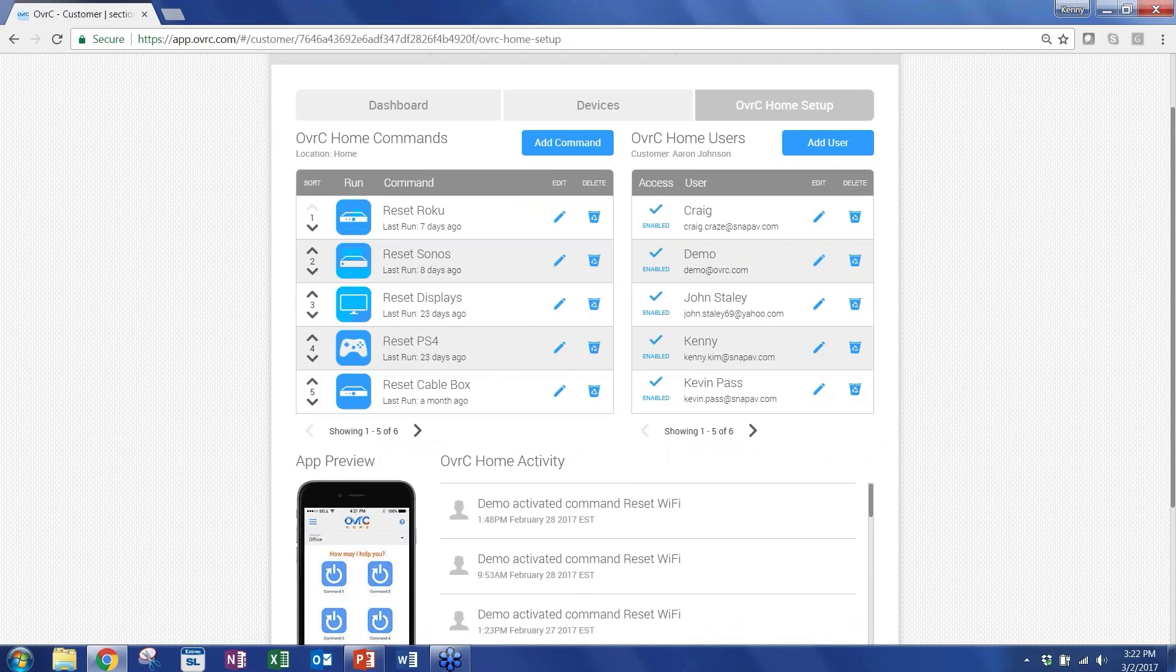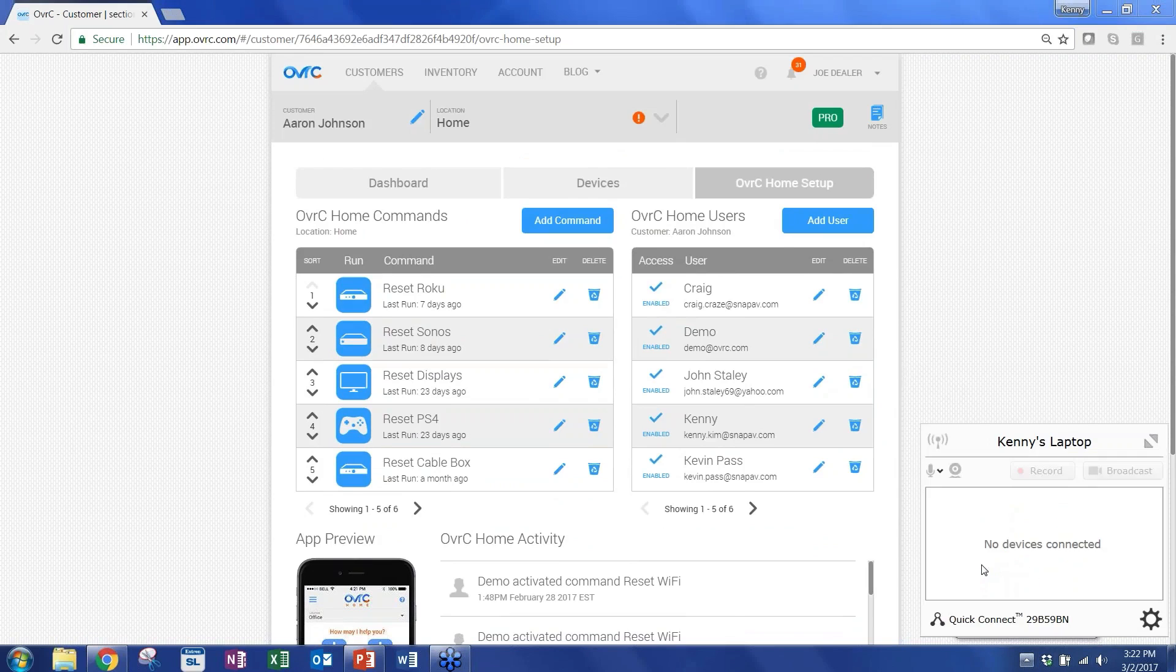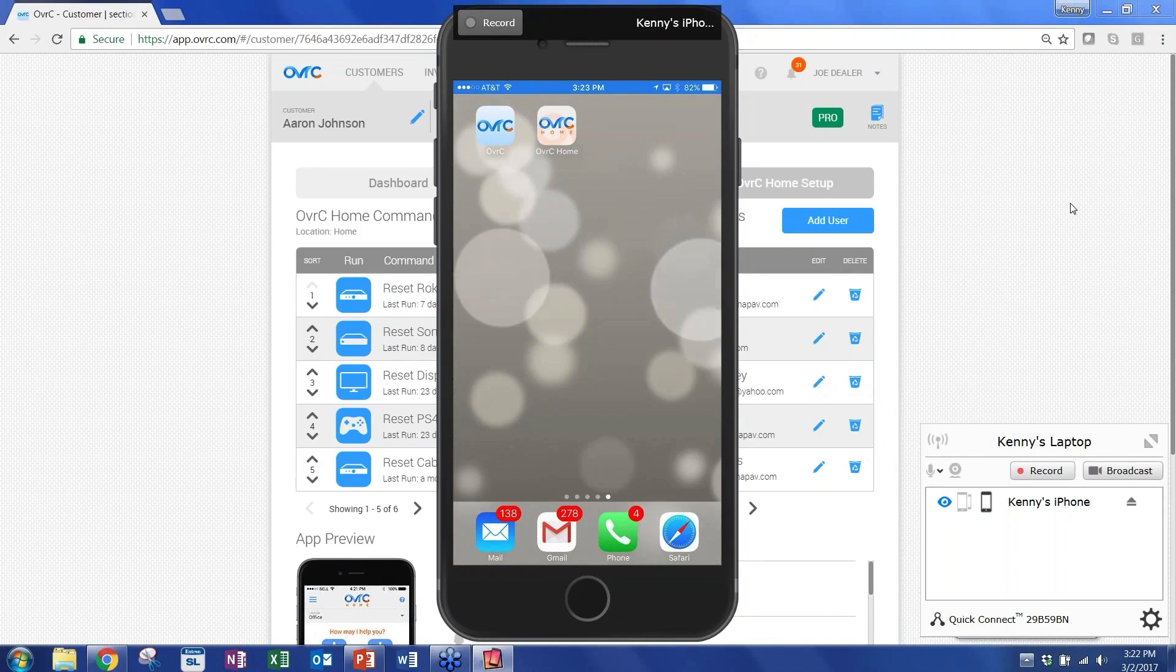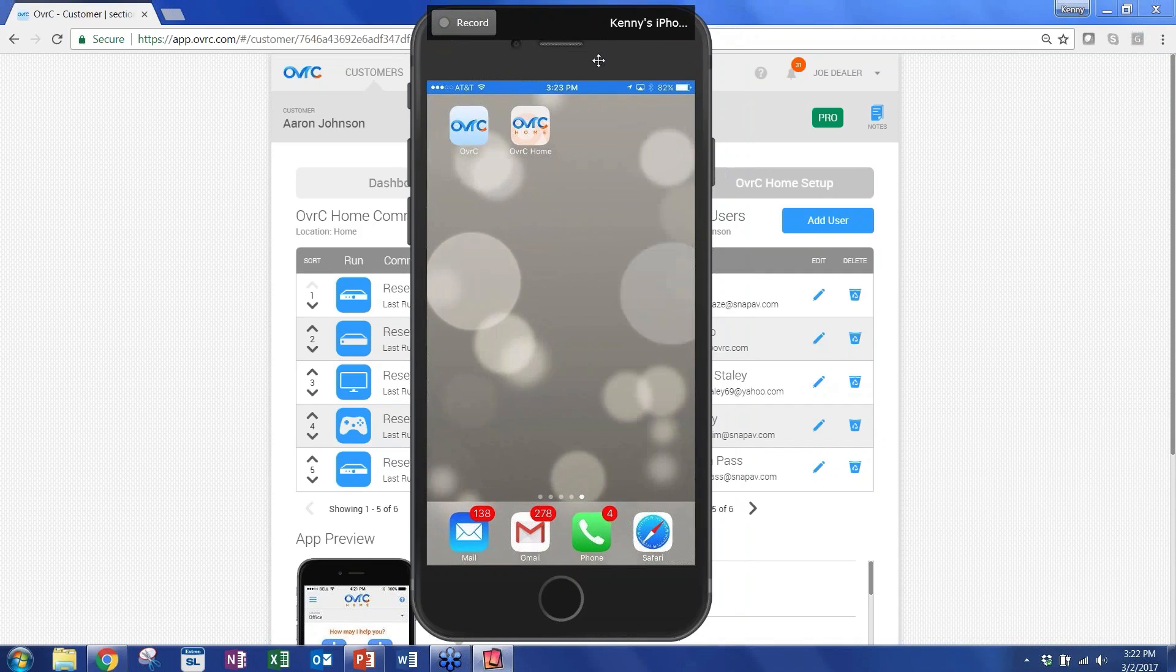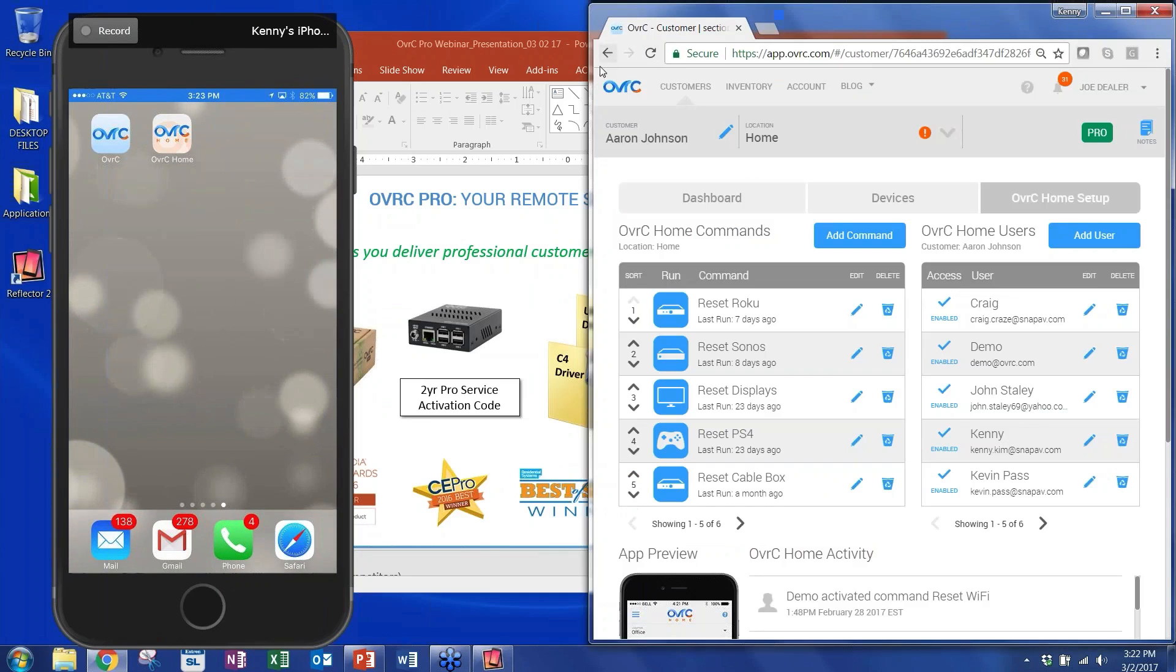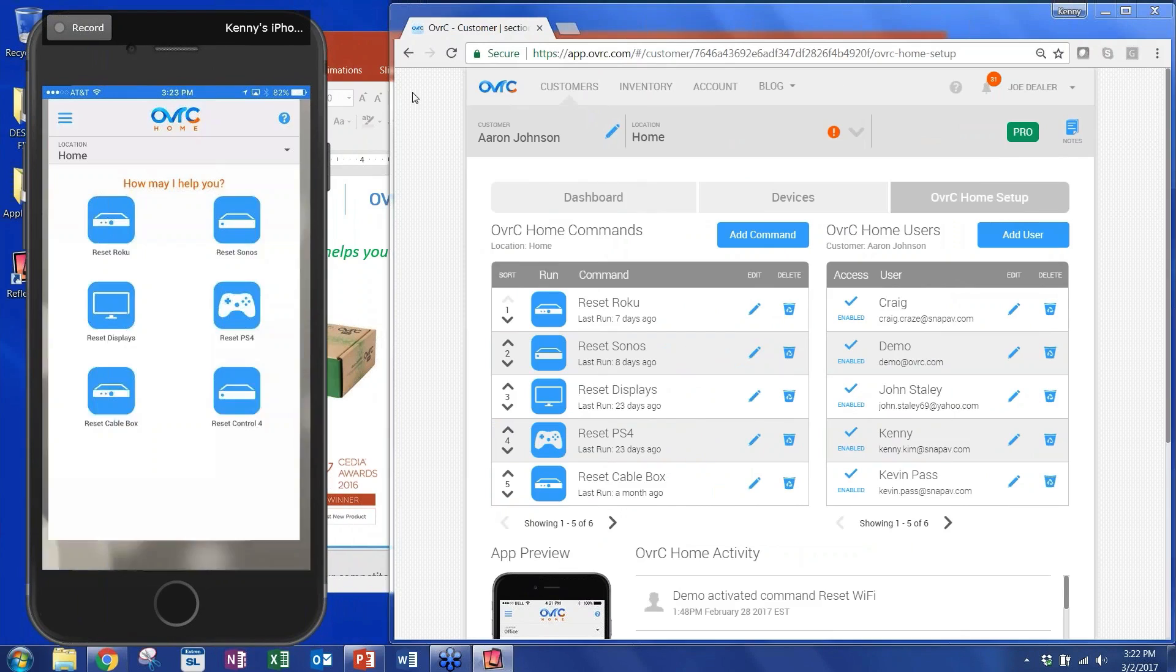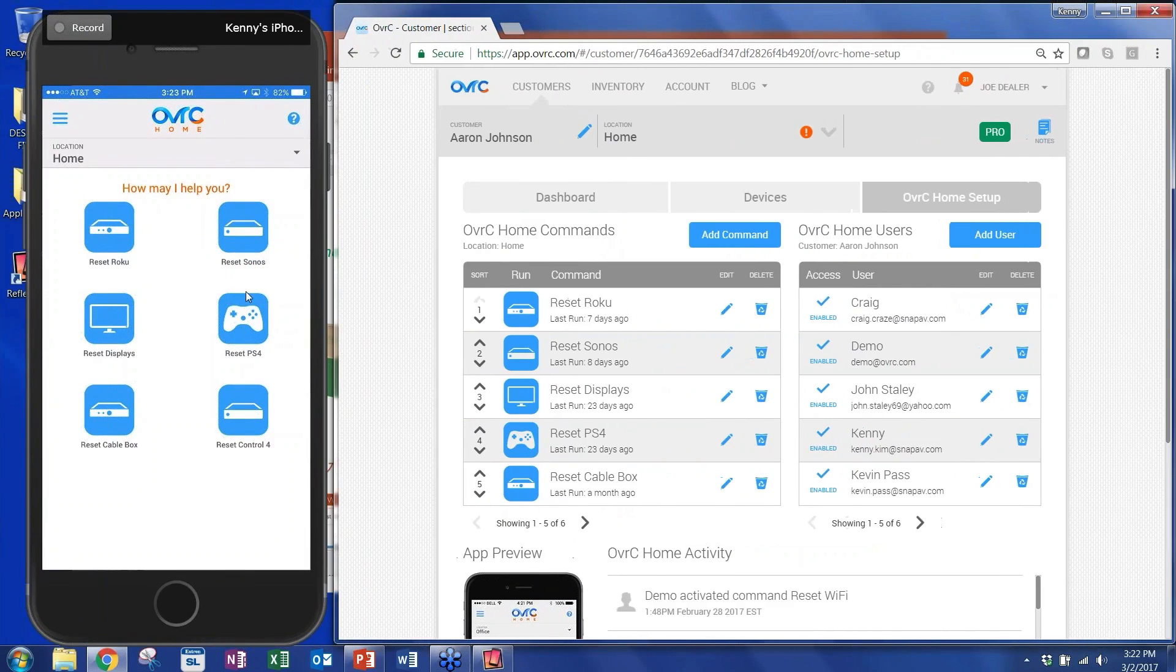And here, as you can see, is different commands. And I'm going to show you what this actually looks like on a phone. So this is my phone, and this is just reflecting exactly what's on my phone. So I'm going to open the app called OverseerHome.